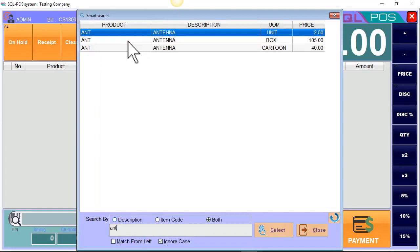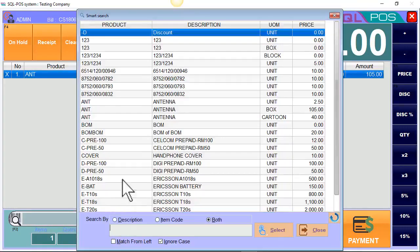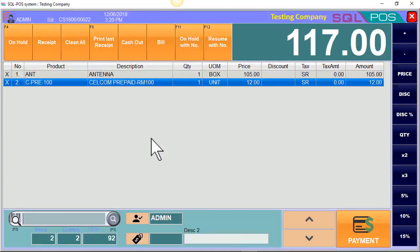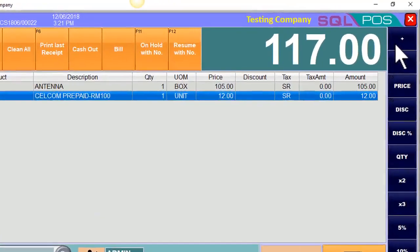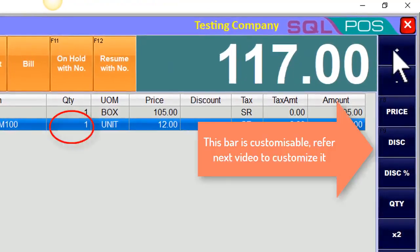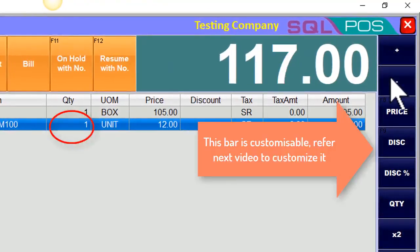One box of antenna, second item — Cialcom prepaid card. If the customer is buying two units of Cialcom prepaid card, you may click on the plus or minus icon to increase the quantity.